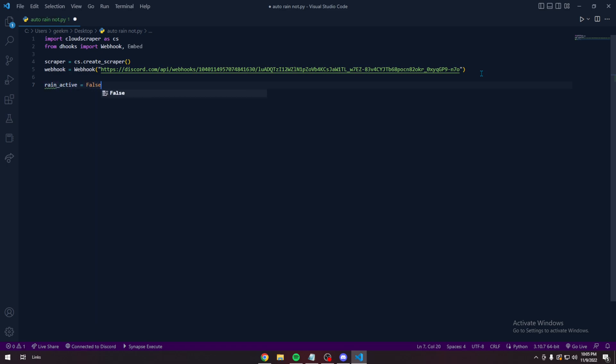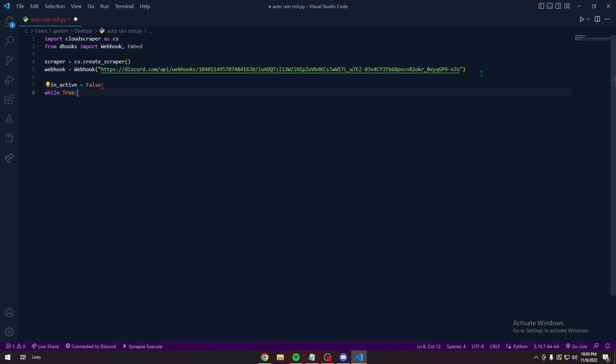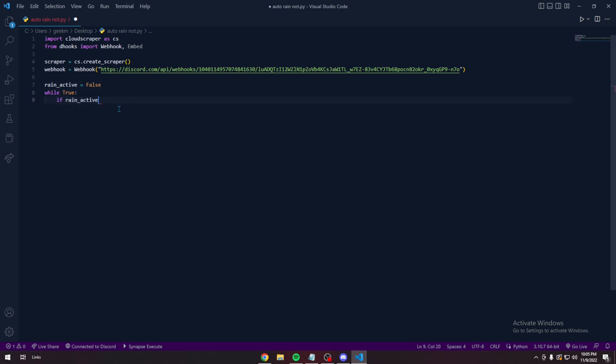Make a variable. Set it to false. We want it to run forever. If it's active. Turn active equal to false. We want all this stuff to run.